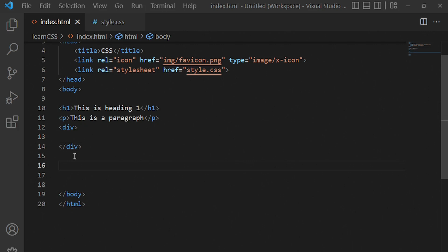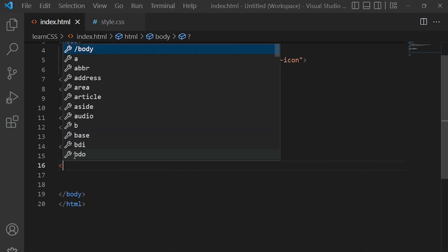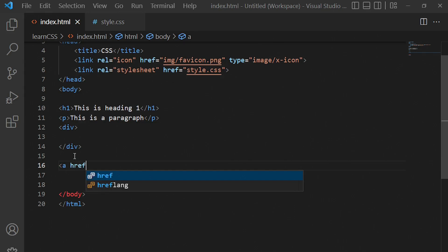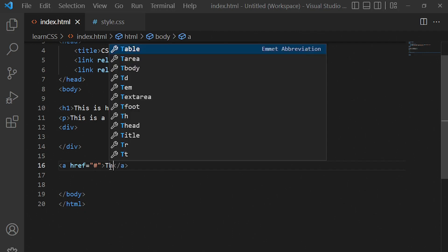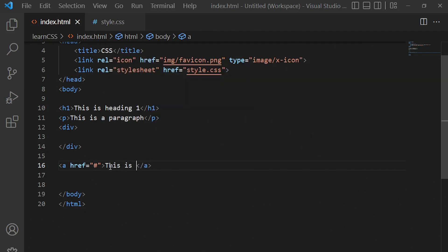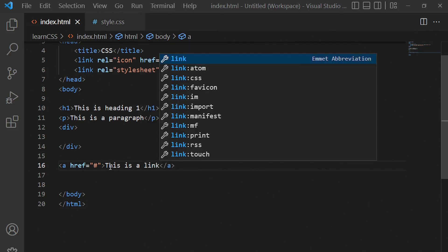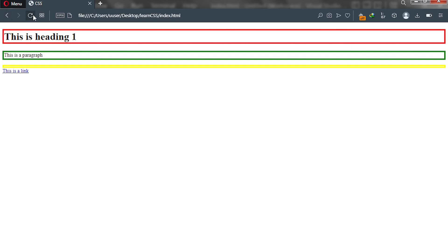Let's go to the code editor and explain this further. One common example of an inline display type is the span element. Another example is a link tag — we put an anchor tag with an href attribute, give it a link, and put link text like 'this is a link'.